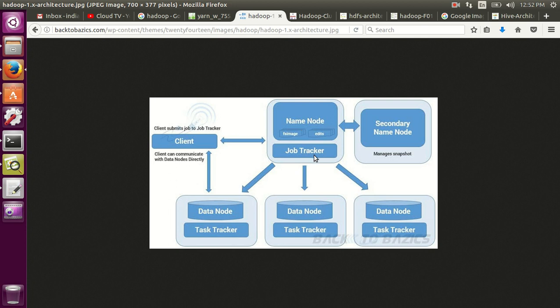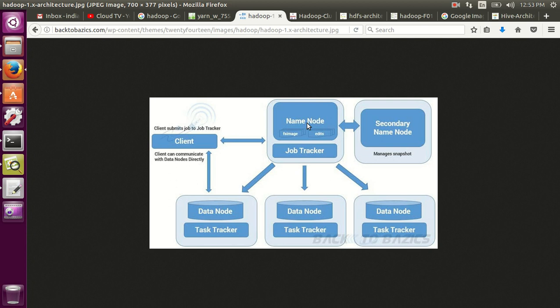And job tracker is the one which actually manages the resource scheduling and allocates the tasks. It blocks your job into multiple tasks and allocates each task to the slave process called task tracker. Secondary name node keeps snapshot of name node, so whenever any name node failure happens you can take the backup from the secondary name node and restore it. This is how the Hadoop architecture or Hadoop cluster looks like.